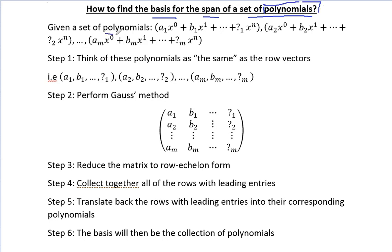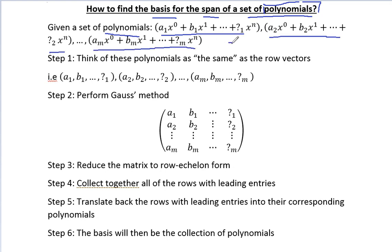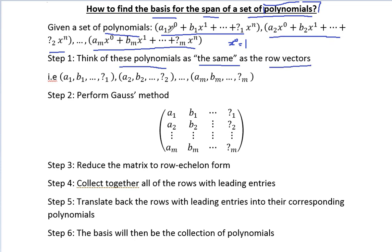So now let's say we are given a set of polynomials. To find the basis, we will think of these polynomials as row vectors. That means from here you have coefficients a1, b1, and so on, which can be written just like row vectors. And the same for the others. Then we perform the Gauss method — we put the rows in matrix form.